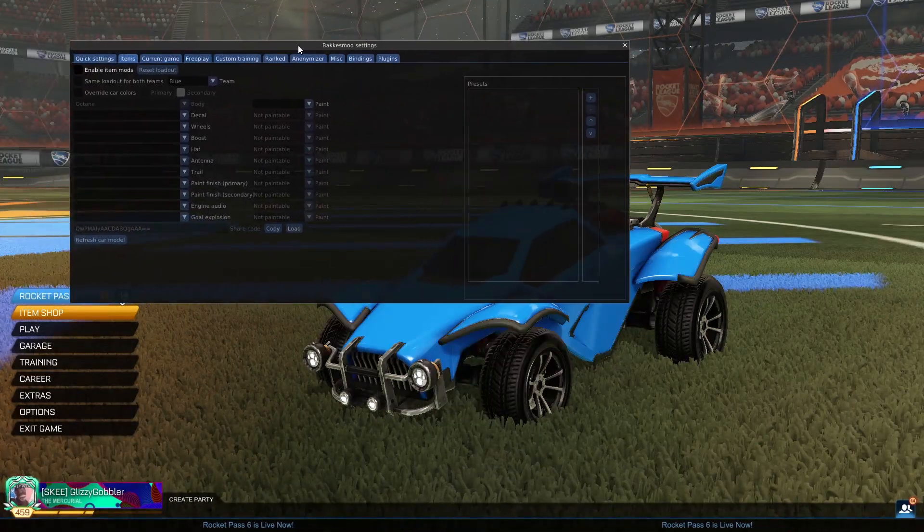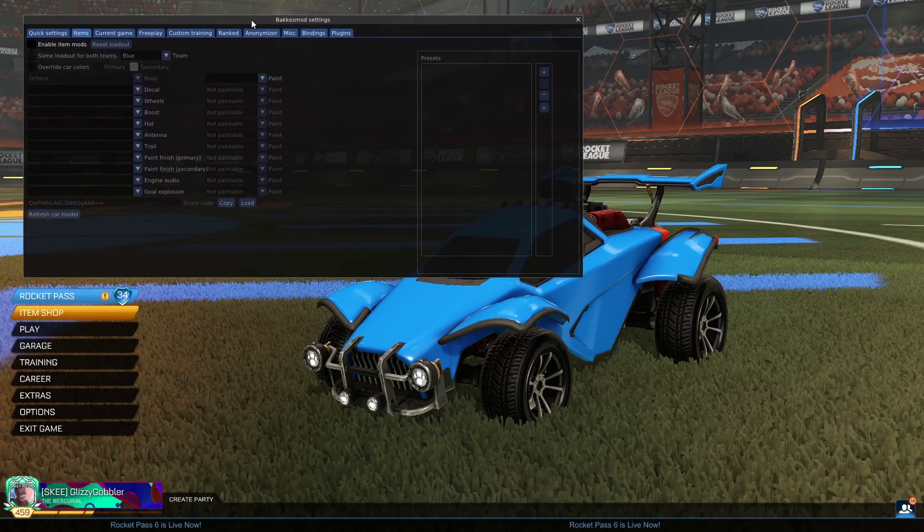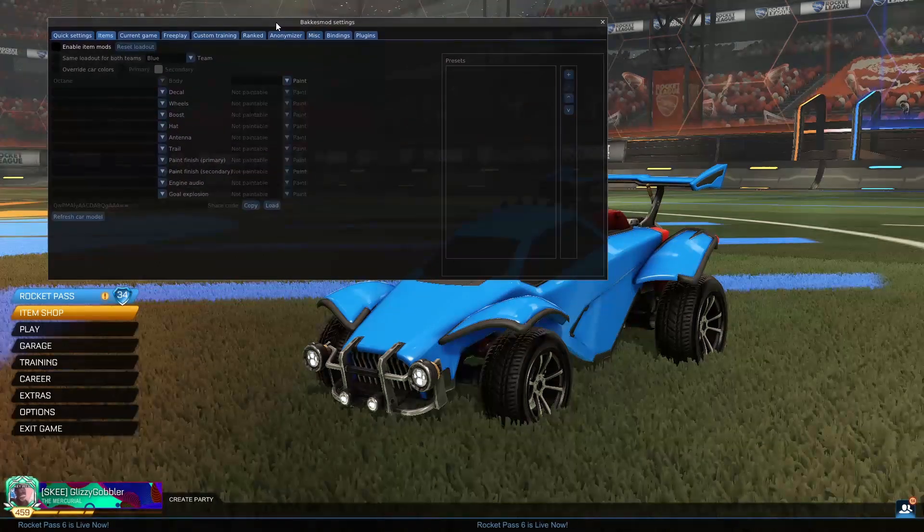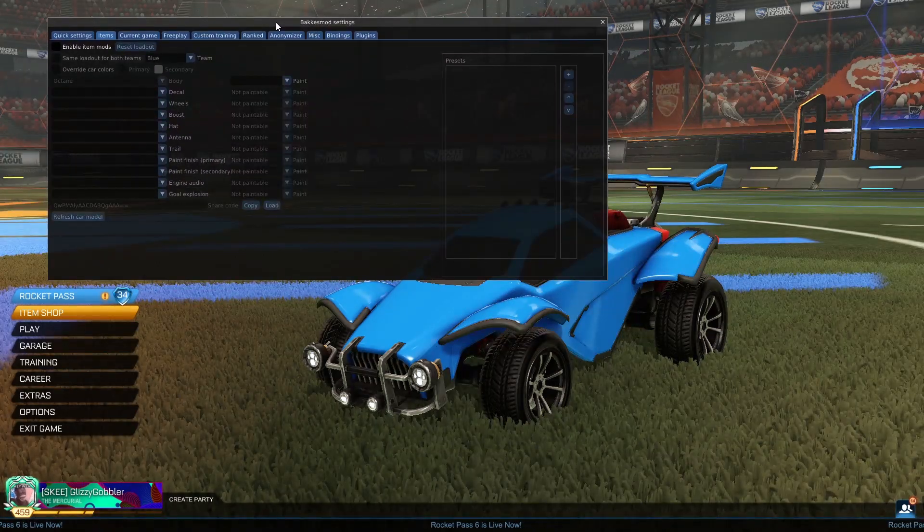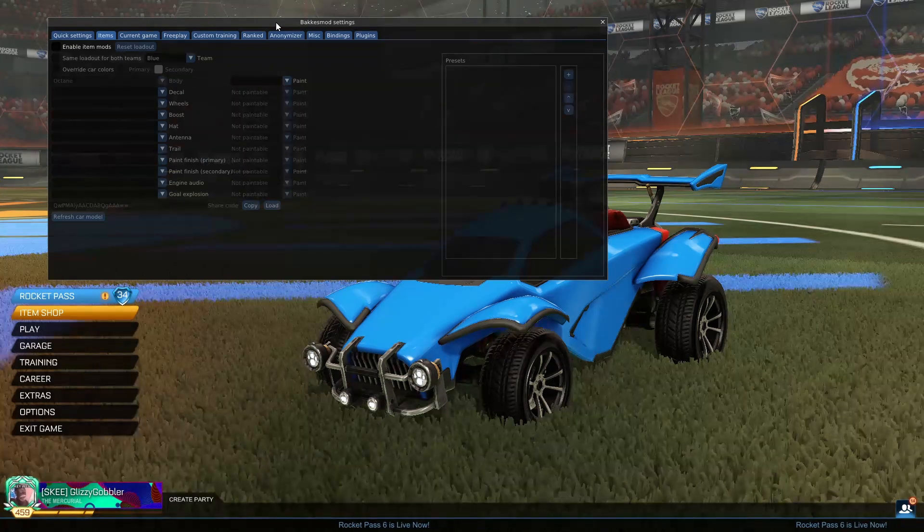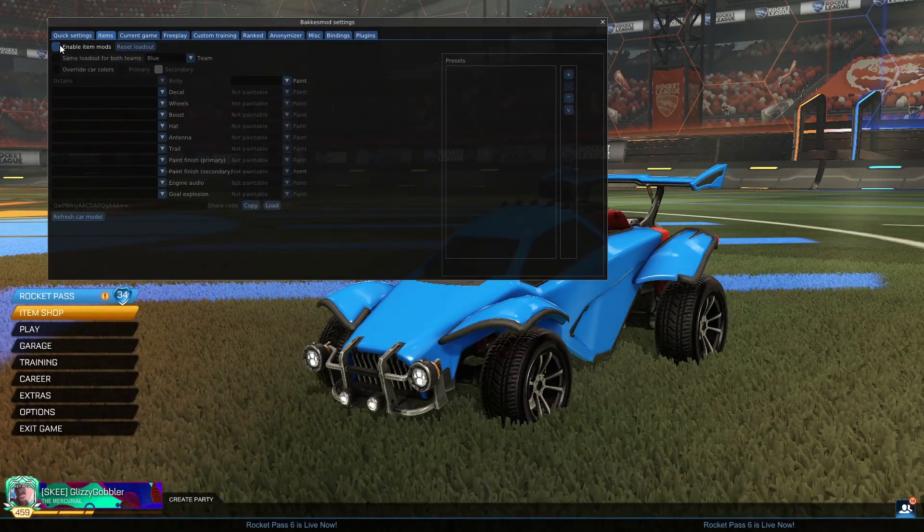So items basically allow you to make your car look however you want it to look, but only for you, not the other players in the game.